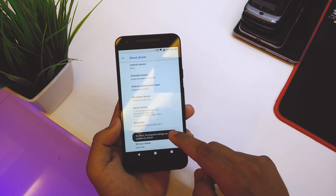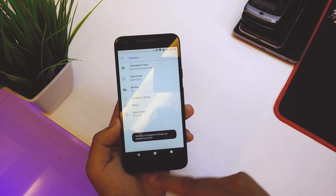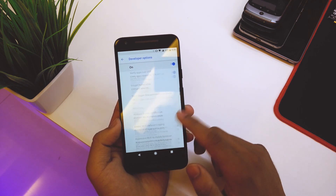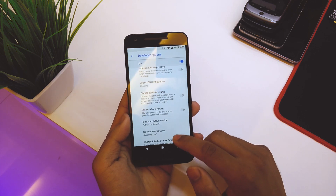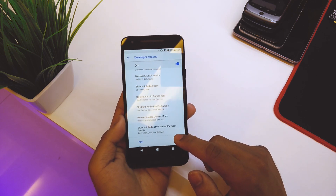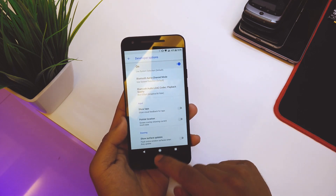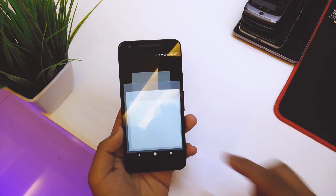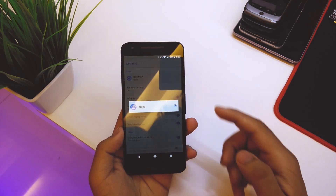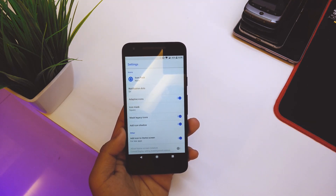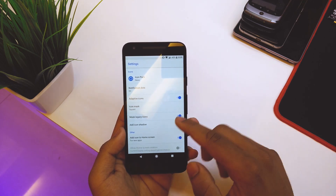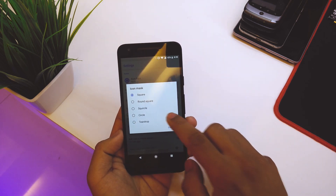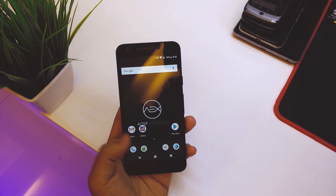Developer options are enabled by default. We have debugging enabled and also a Bluetooth codec option in this ROM. Going into Launcher Settings, we can choose an icon pack — right now it's the default. We also have notification dots, adaptive icons, and an icon mask option where you can select round, circle, or teardrop icon shapes.